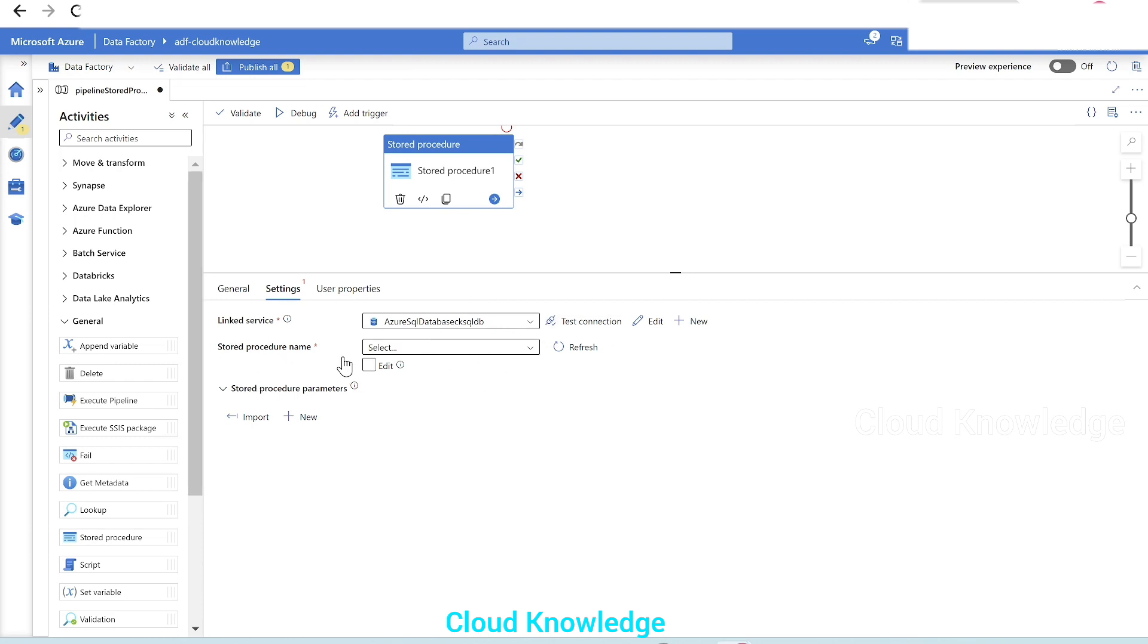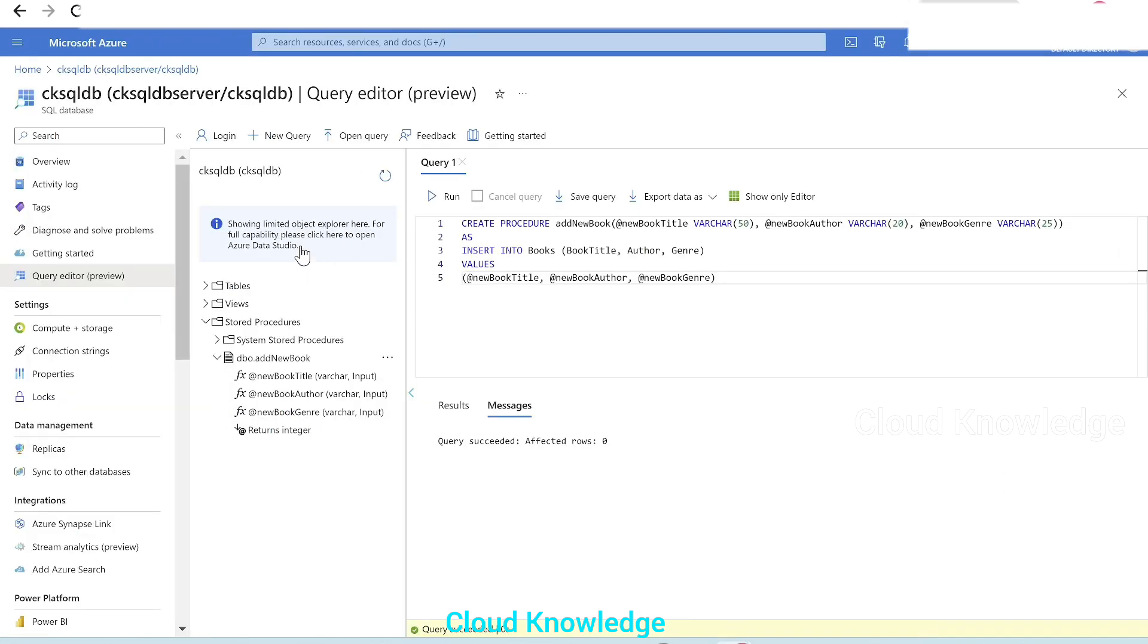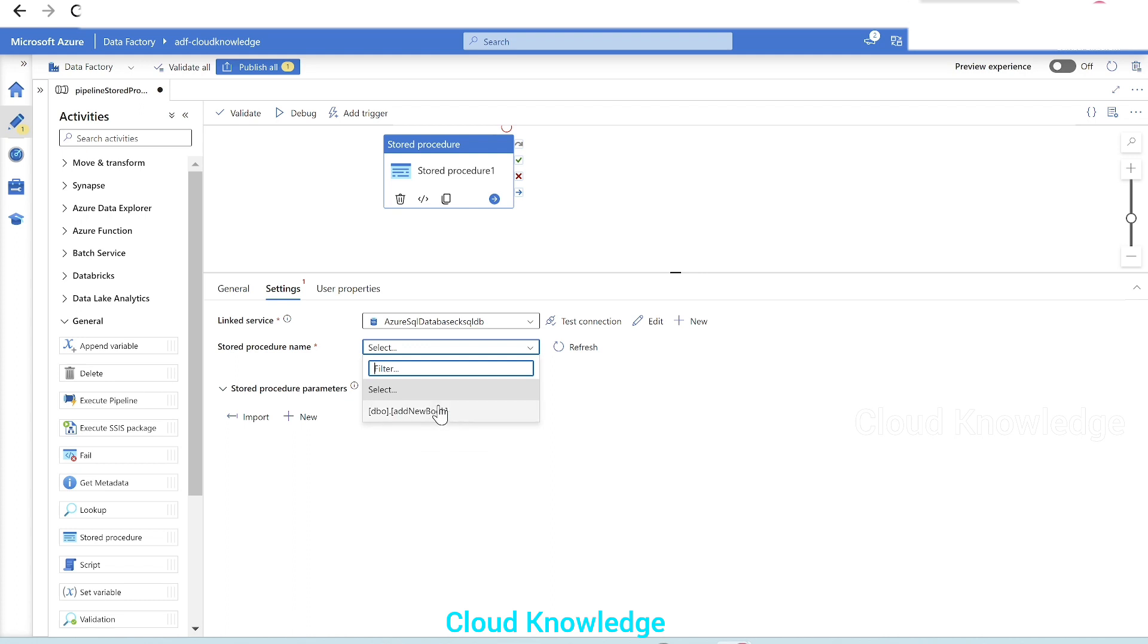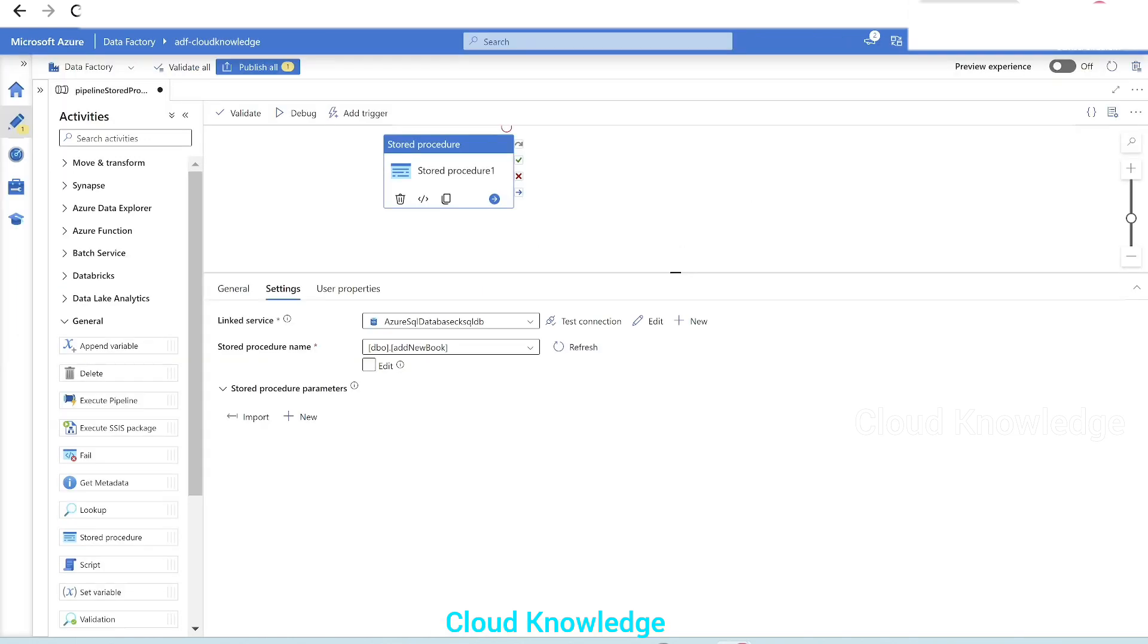Once this is selected here, we could see in the dropdown the stored procedures. The list of stored procedures which are present in this SQL database. So only here we have only one stored procedure. That's why it is appearing as one stored procedure. Whichever stored procedure we want to configure in this stored procedure activity, we'll select it from the dropdown. So we'll select this add new book, which we have recently created in this database.